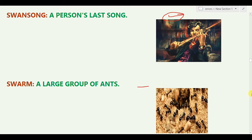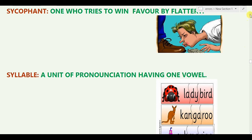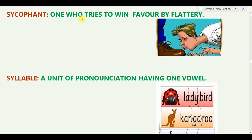The next word is 'Sycophant,' which means one who tries to win favor by flattery. The purpose is to get into someone's good graces. In multinational companies or government organizations, you will find a lot of sycophants.